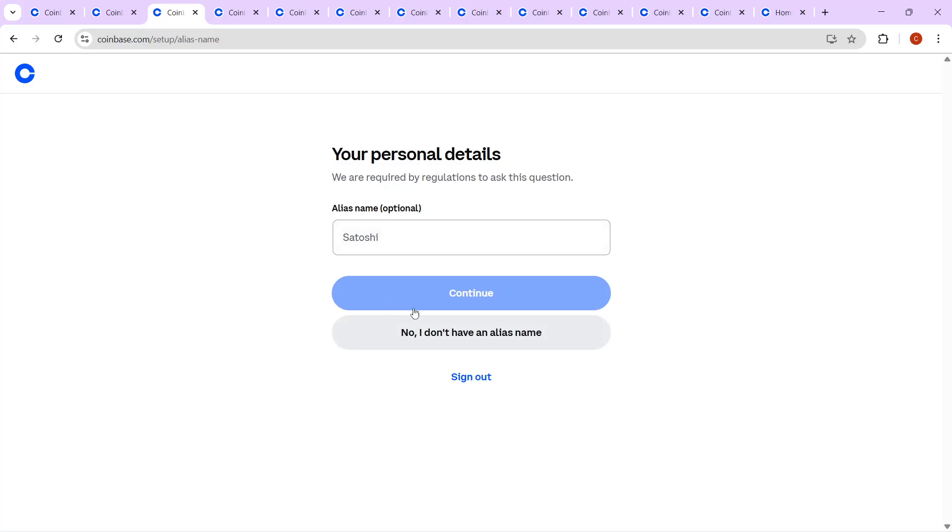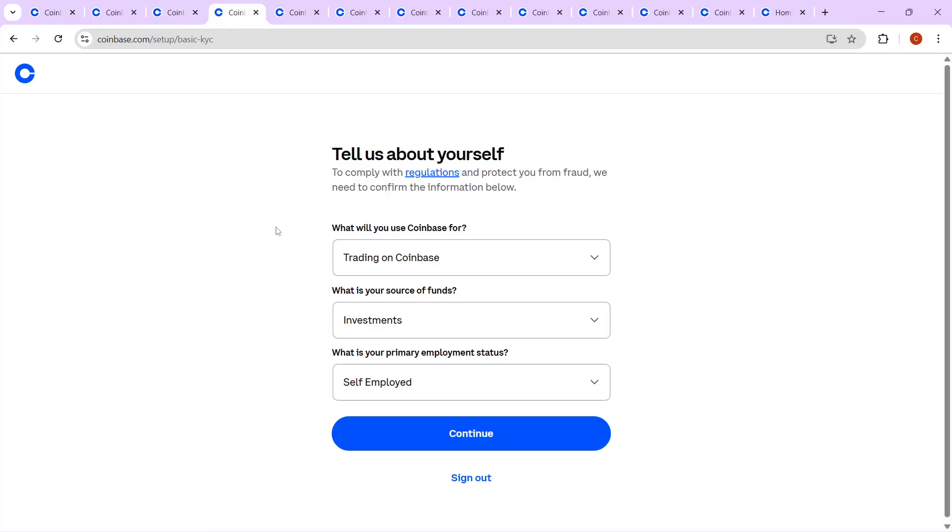Now, let's move on to some personal and financial questions. Here, you'll have the chance to introduce yourself more broadly. You'll need to explain what you intend to use Coinbase for. Are you planning to trade heavily, or is it primarily for holding or transferring cryptocurrencies?